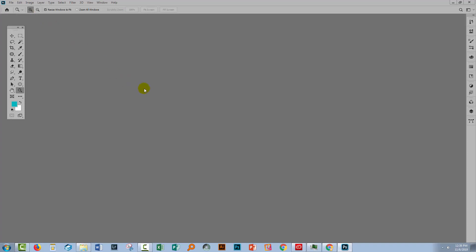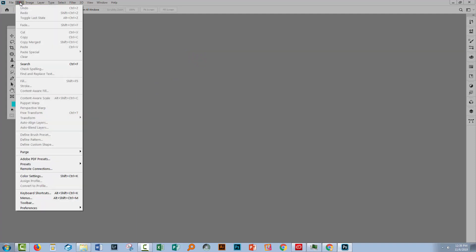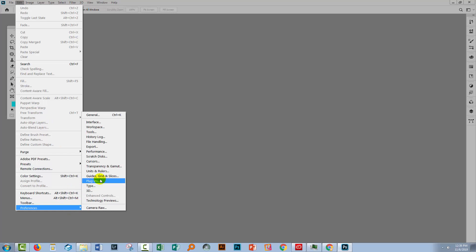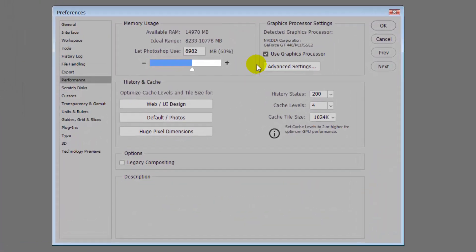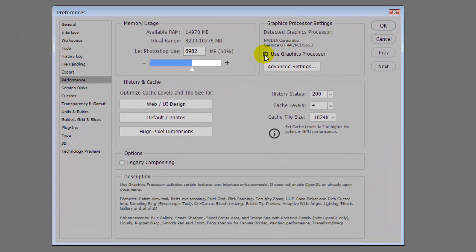First thing to do is to just get rid of your image because you just need a clean screen to be able to work with. The problem is your graphics accelerator. So let's go to Edit and then Preferences, and we'll go to Performance. And this is what you've got to turn off — you need to turn off your Use Graphics Processor.